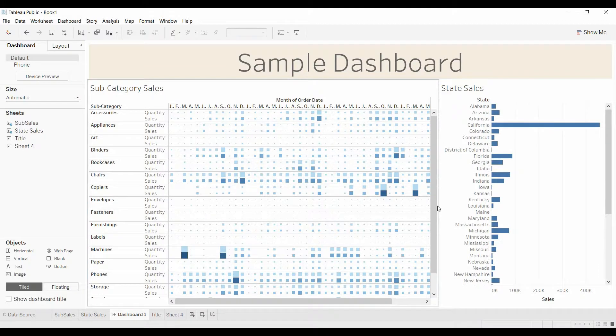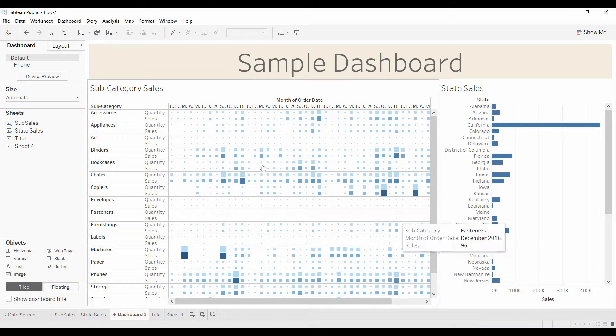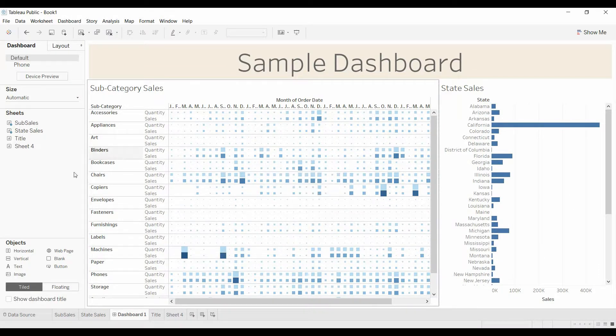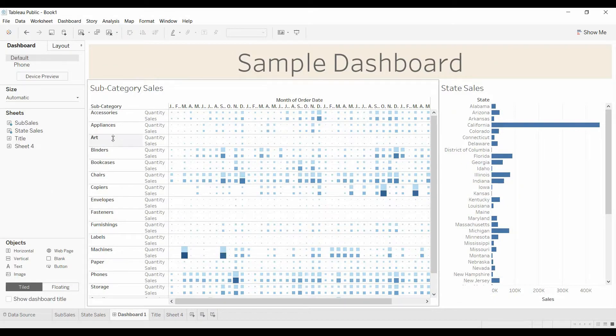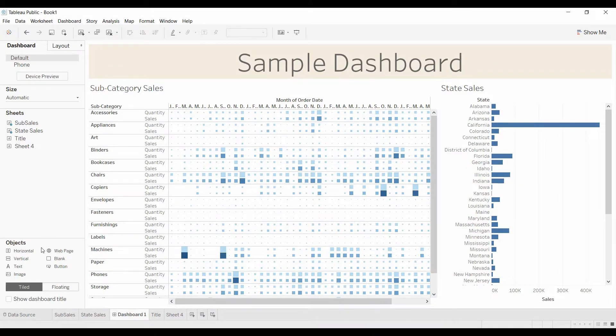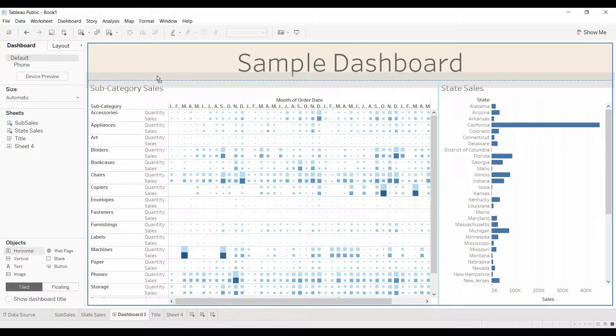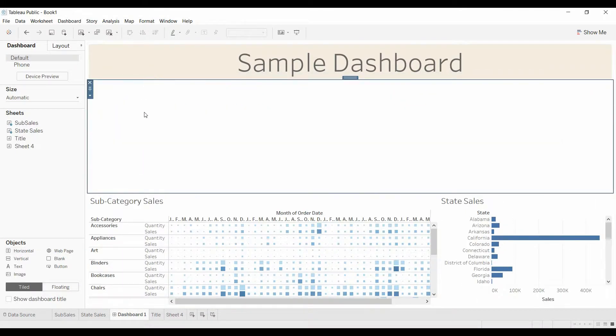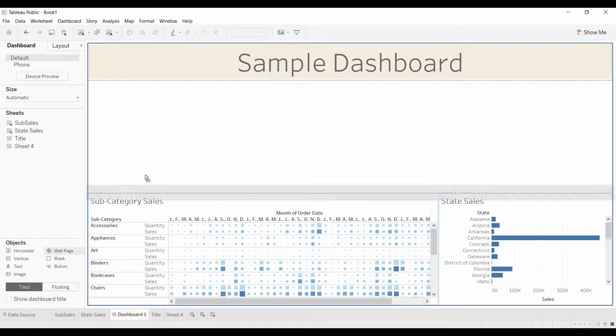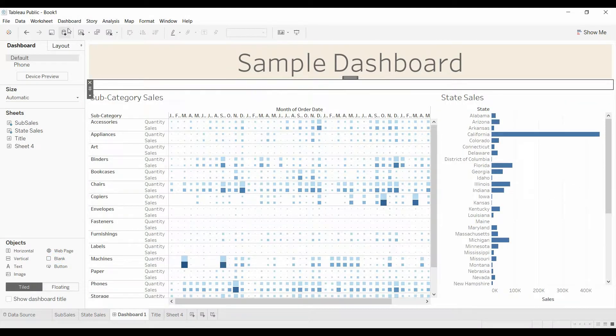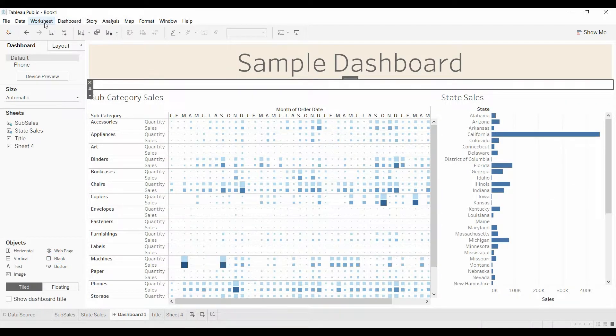So now we've got our dashboard. I'm going to bring over a horizontal container, and I'm going to put both of the charts in that horizontal container. I don't want these here, so I'm just going to delete them and bring over the state sales.